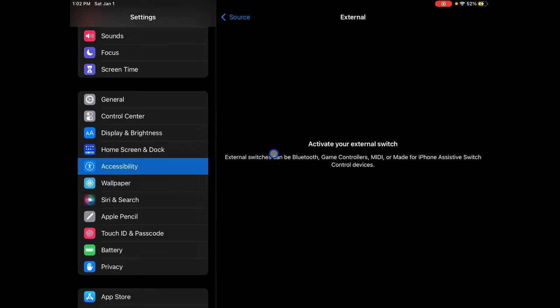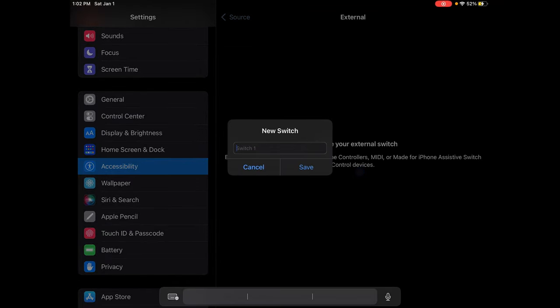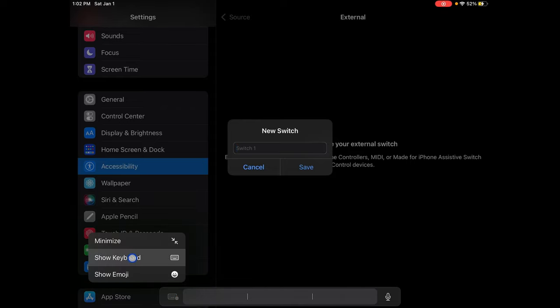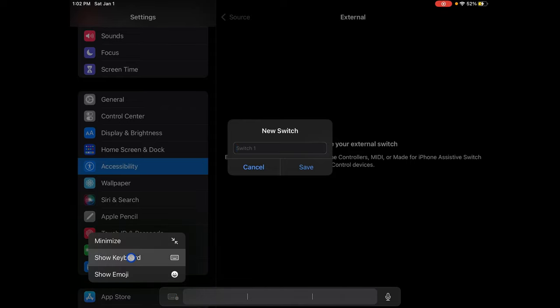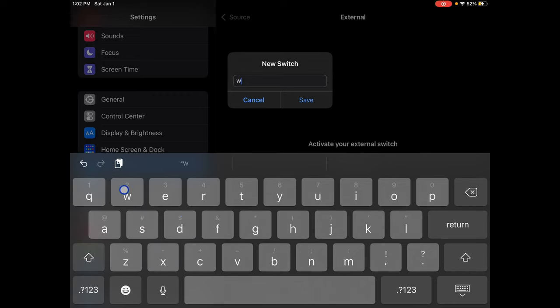I figured this out and it kind of made me mad, but then I figured it out later. So what you're going to want to do is press the W key — it will come up with this. Then you just type W in, like okay, here. You're just trying to go — and then save.